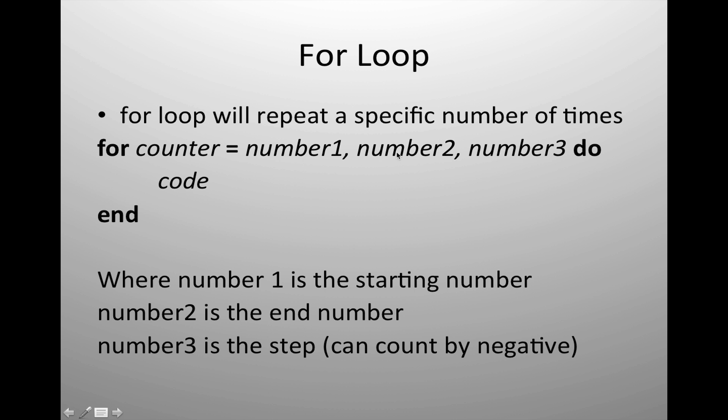You need your starting number, your ending number, and then optionally you can have a step number which controls whether the number counts by twos, counts by threes, or counts by negative numbers.